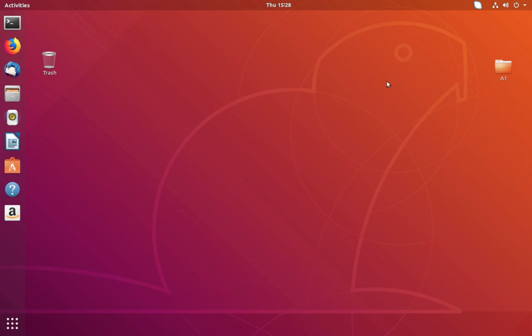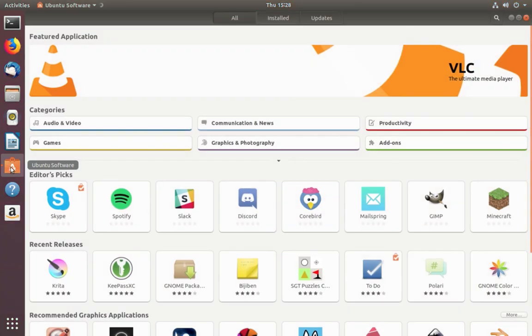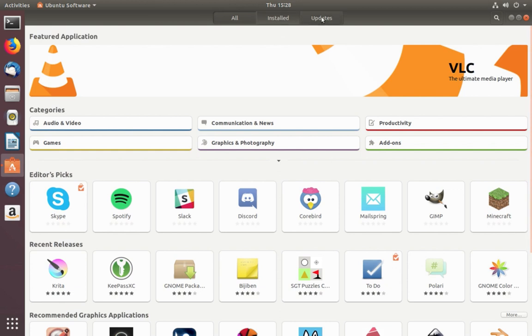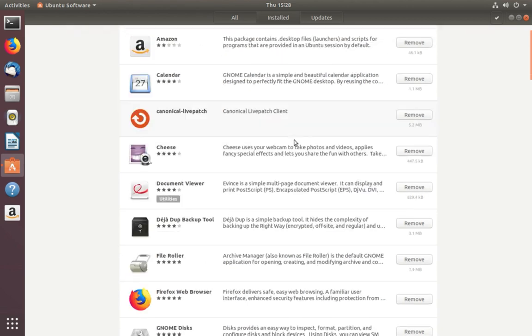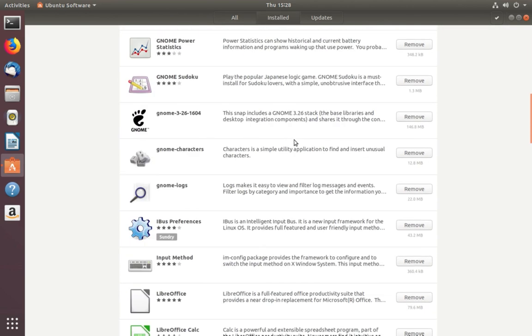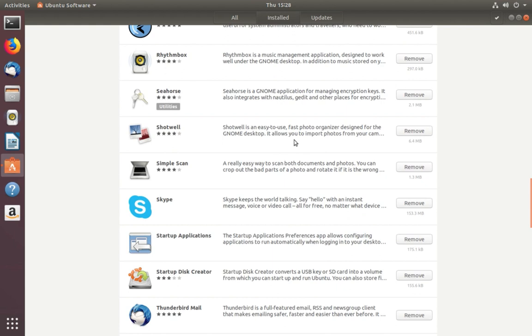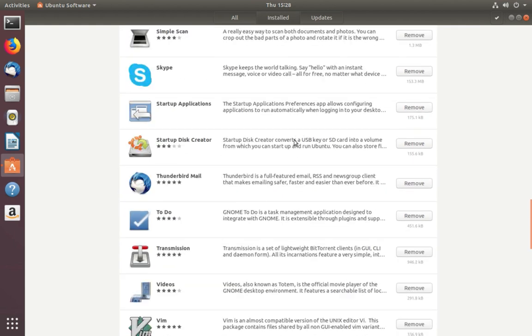This video shows how to uninstall apps which were installed via Ubuntu Software. Click on Ubuntu Software, then select Installed. From here, you can select the application you want to remove. You can also type here and search for the app.